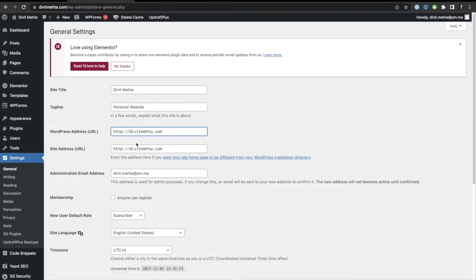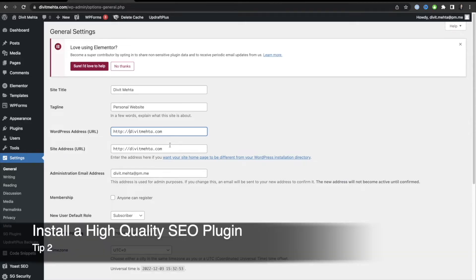So that's the first tip: we talked about visibility being deselected, your permalink structure, and how your URL and site address should match. The next key tip is about plugins — you should always have an SEO plugin installed and activated on your WordPress website.